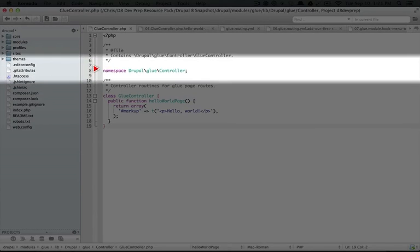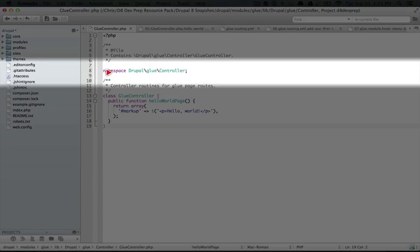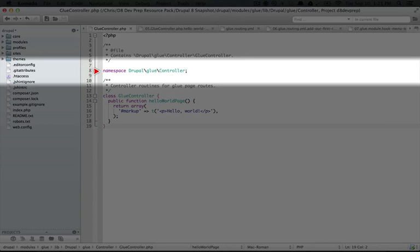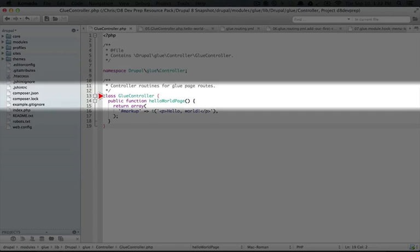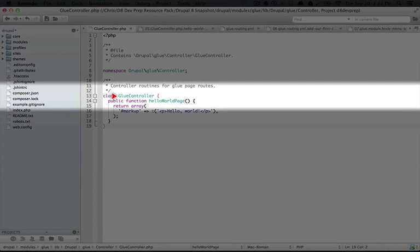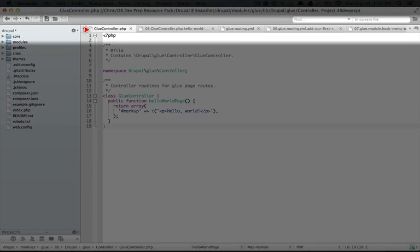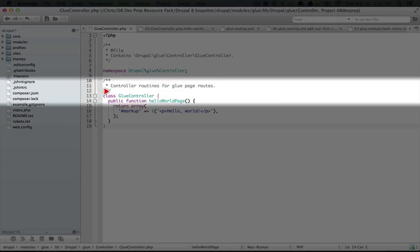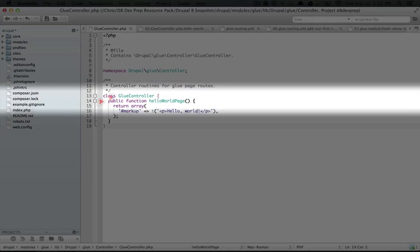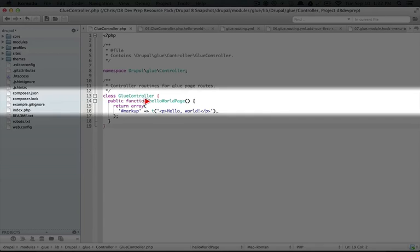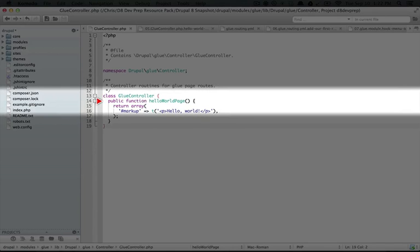So at the very top, we define a namespace. And we're going to spend a good amount of time talking about namespaces in just a little bit. So we'll skip over talking about the real role of this line. Next we define a class. The class is called glue controller. Notice that it has the same name as the file, glue controller.php.